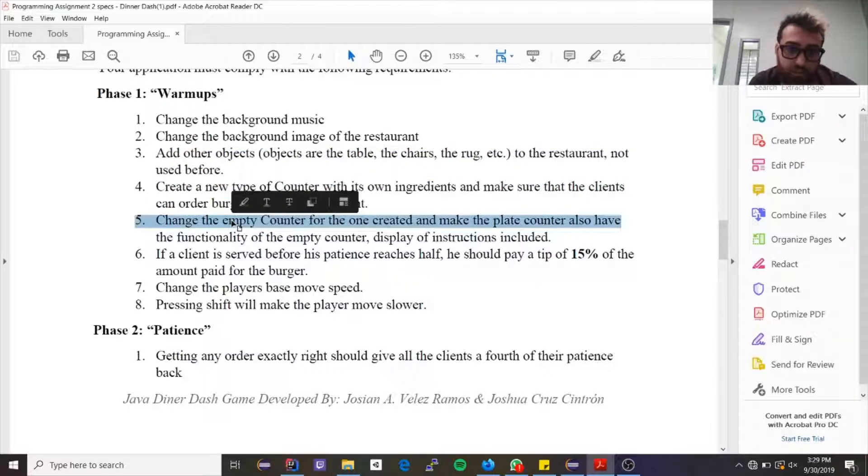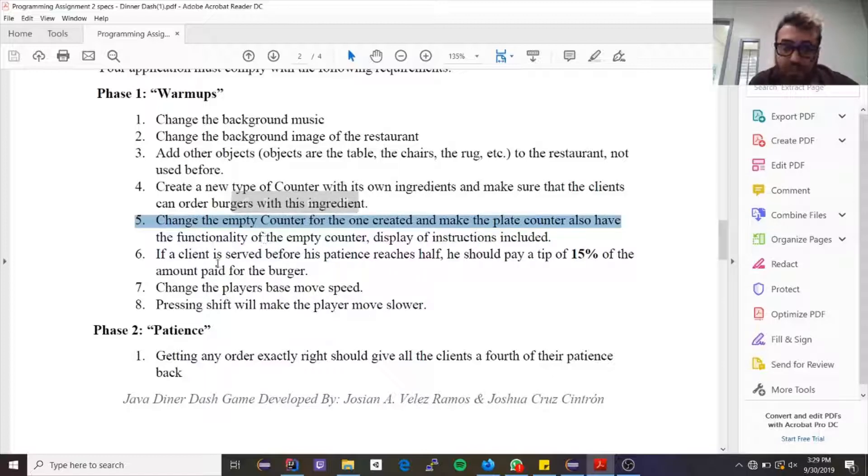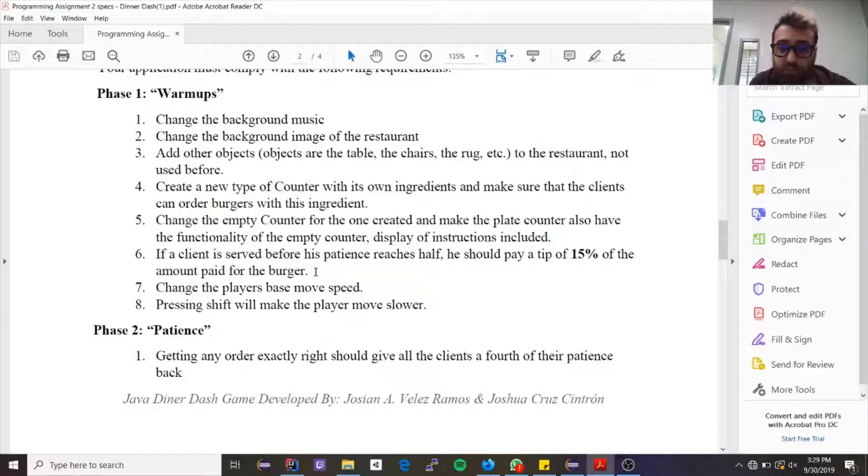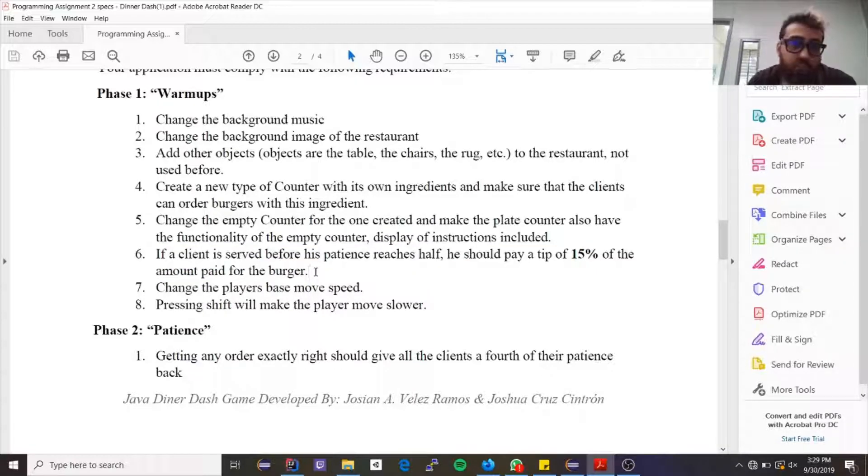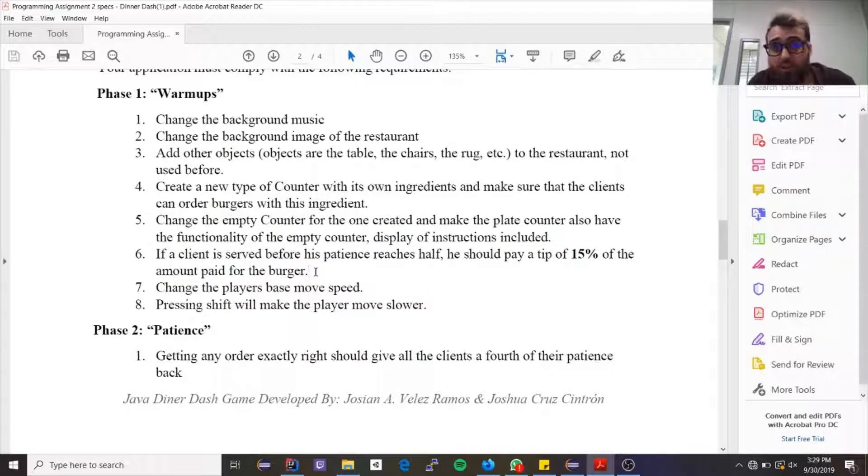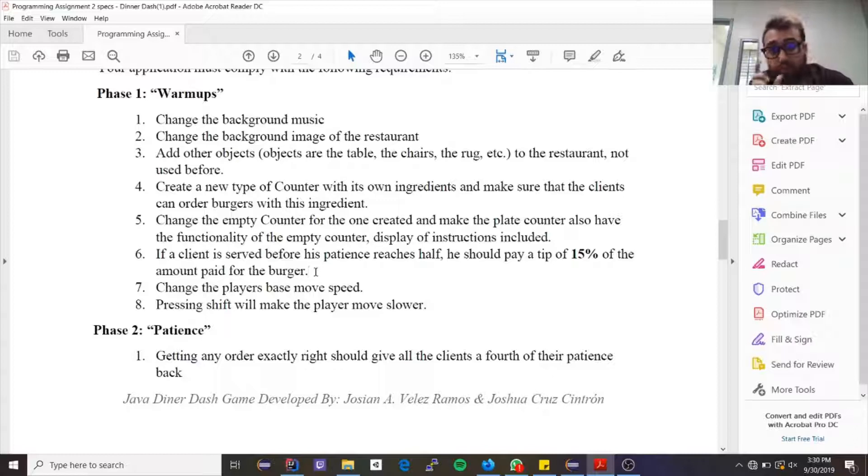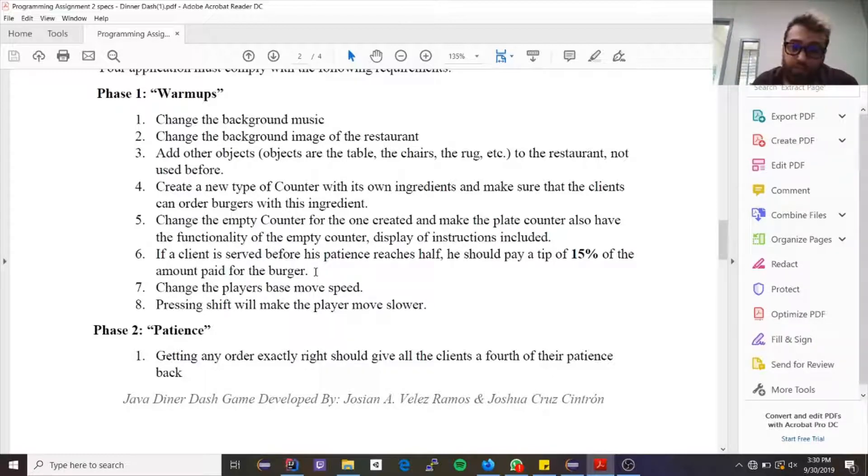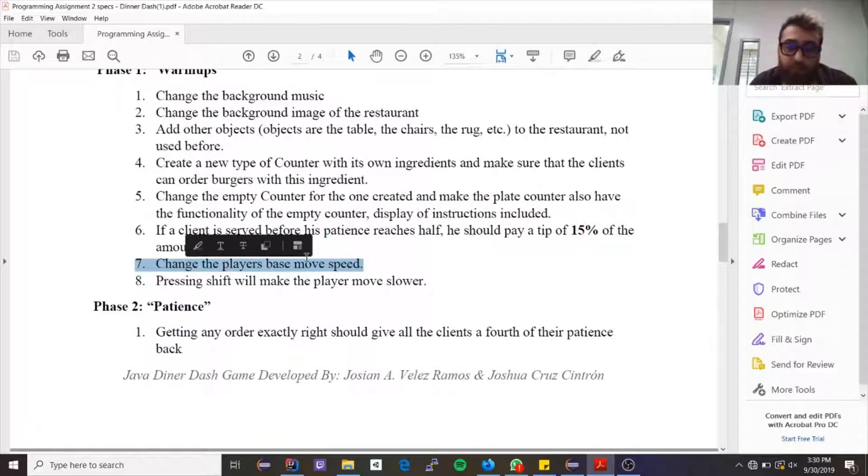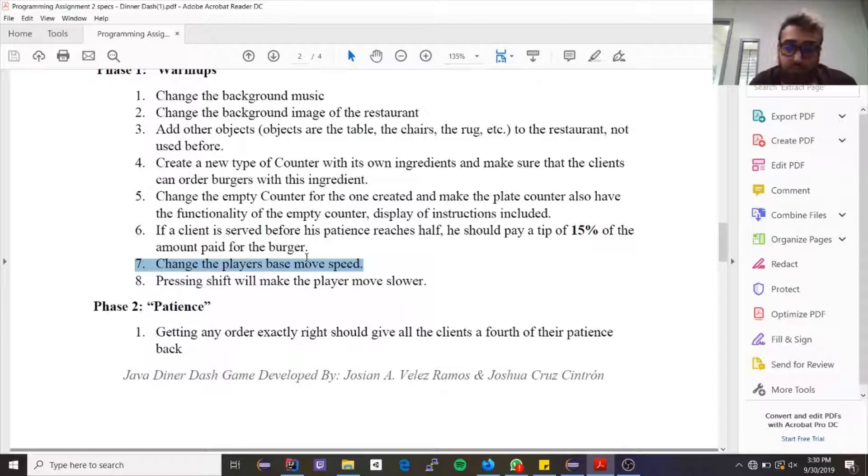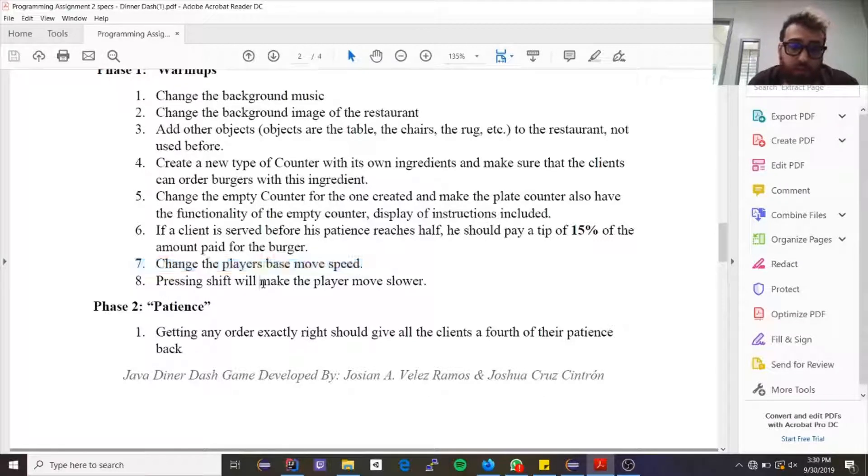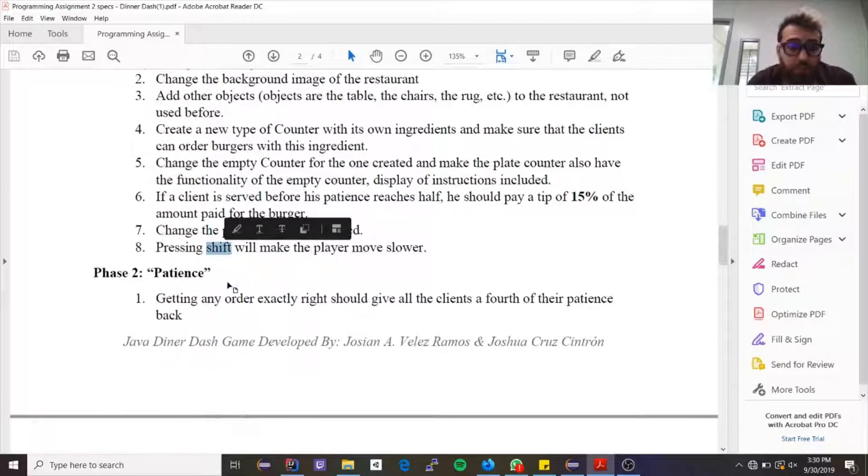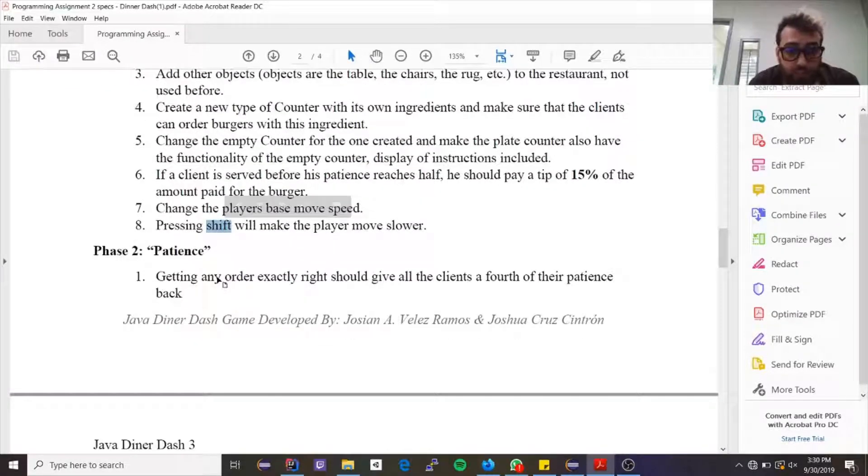Then it says create a new type of counter. I've already explained that—you're exchanging it for the empty counter, which is this one. Then this one, it says if the client is served before his patience reached half, so if his patience was 300, well if his patience is above 150 when his order is given, then whatever the total value inside of the order was, raise it by 15 percent. It says change the base speed of the player, so make it slower, make it faster—that's up to you. And then make it so that when you press shift he moves slower, how much slower up to you.